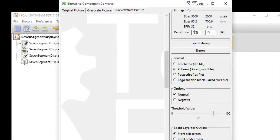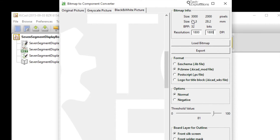Adjusting the DPI — at 42 millimeters I think that's fine. To preserve the aspect ratio I'm going to use the same dots per inch reading on the other side. So now the converter is going to create a footprint that will be 42.3 millimeters width and 28.2 millimeters height at this DPI — that sounds fine.